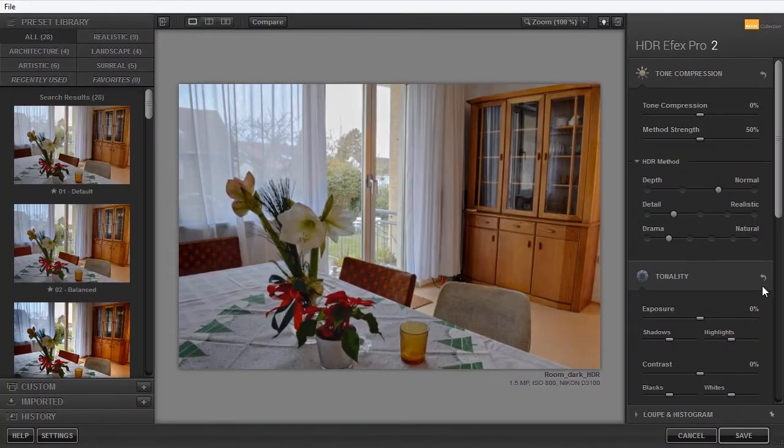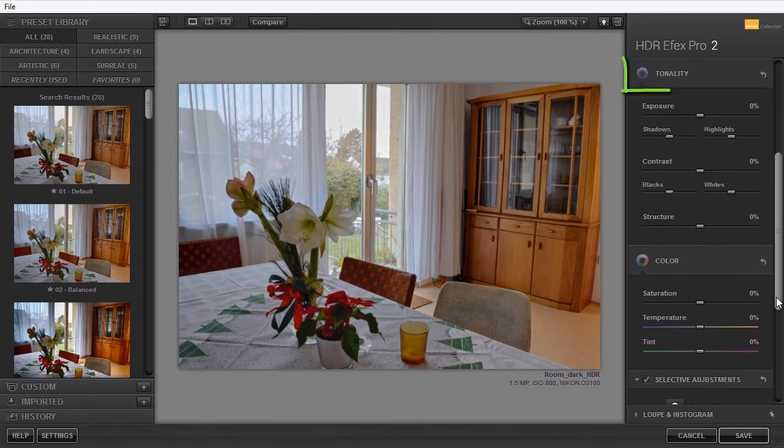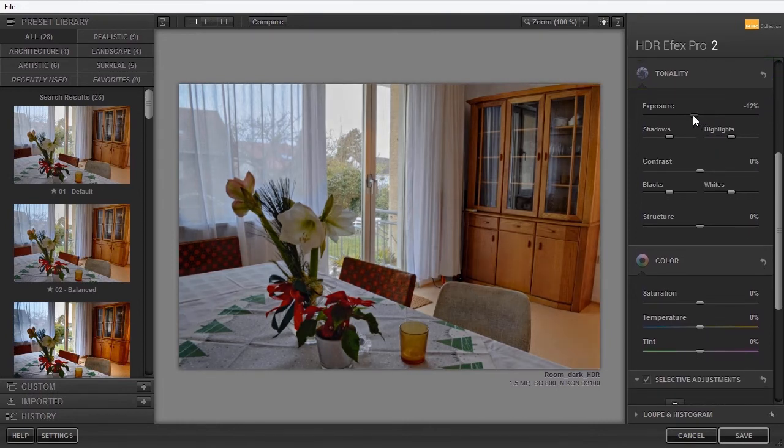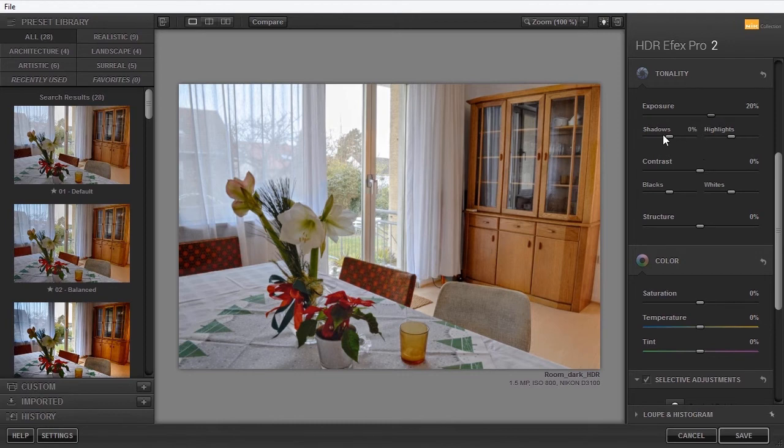Under Tonality, I can adjust the exposure. So I can make the image darker or lighter. I will make it a bit lighter. I can also adjust the shadows and highlights individually.